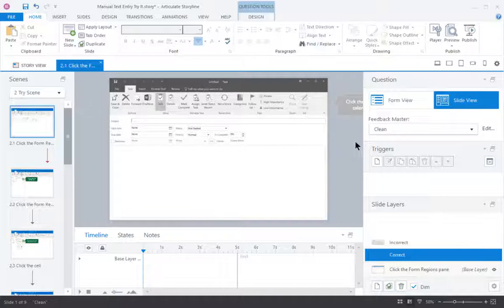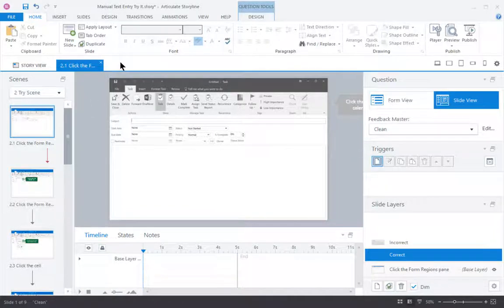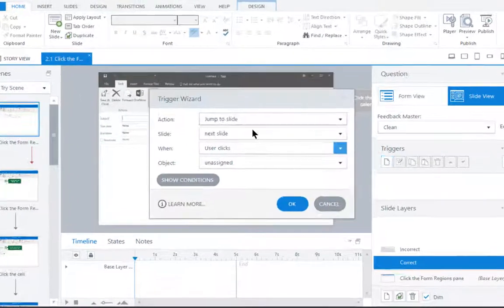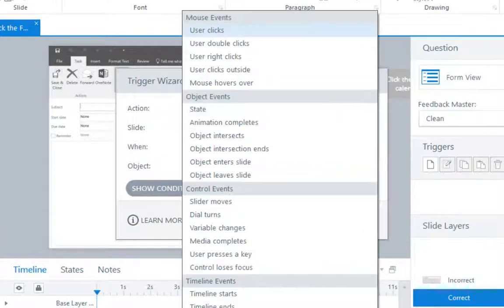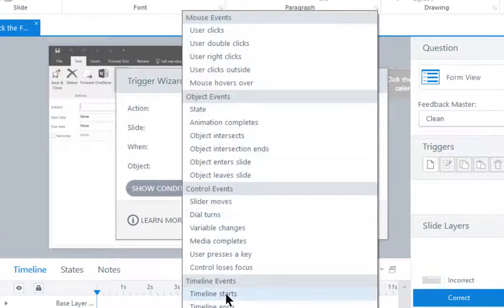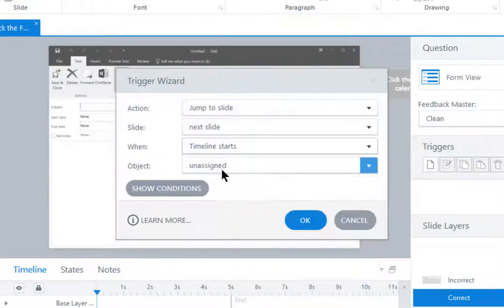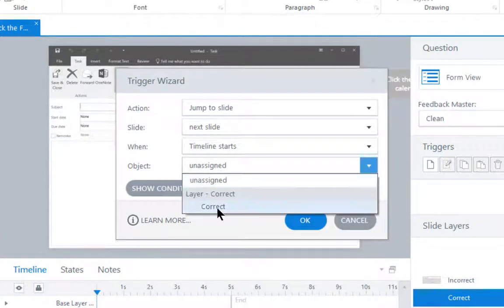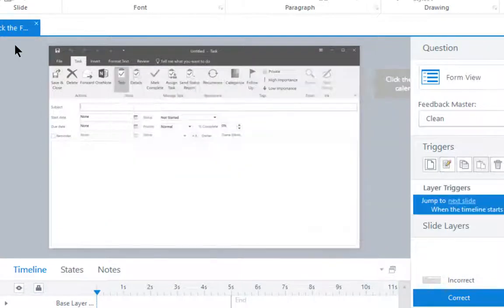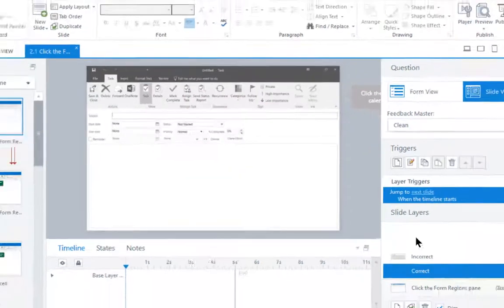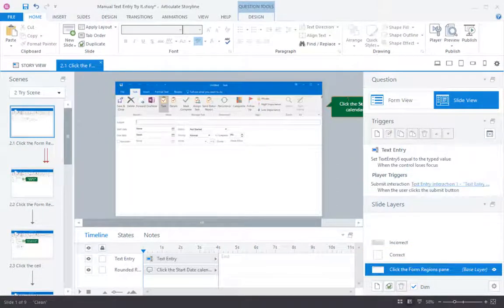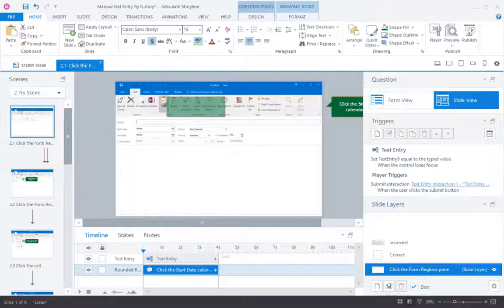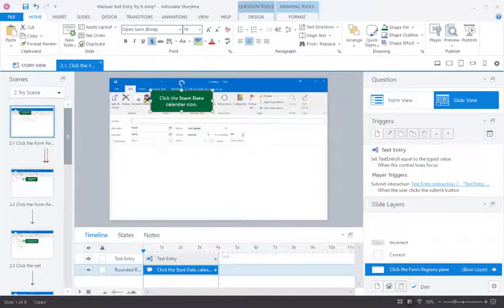So all I need to do is add a trigger that says jump to the next slide when the timeline starts for this layer.